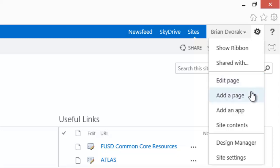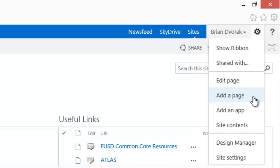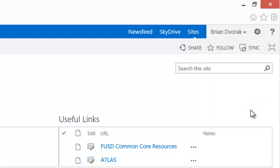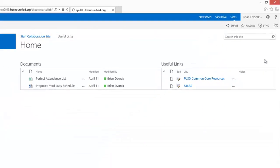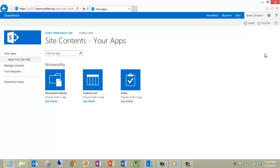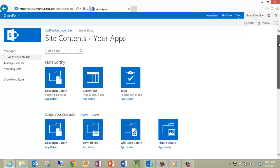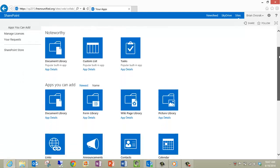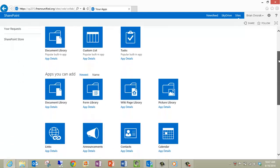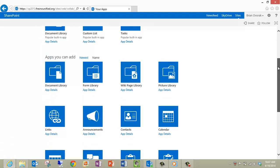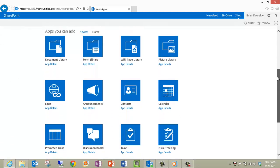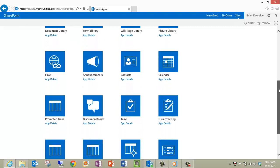Add a Page opens up a menu for creating a new page on your website. Add an App is formally known as Create, and it will take you to a menu of the variety of tools available to you to create on your SharePoint site.